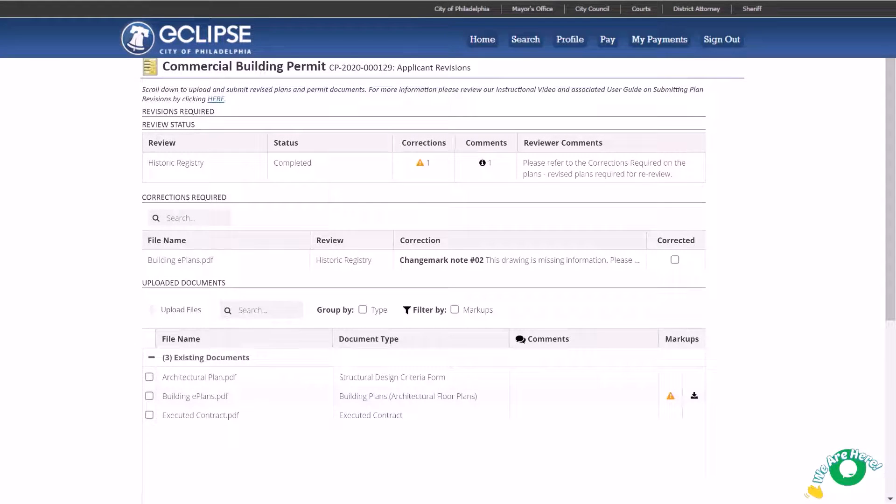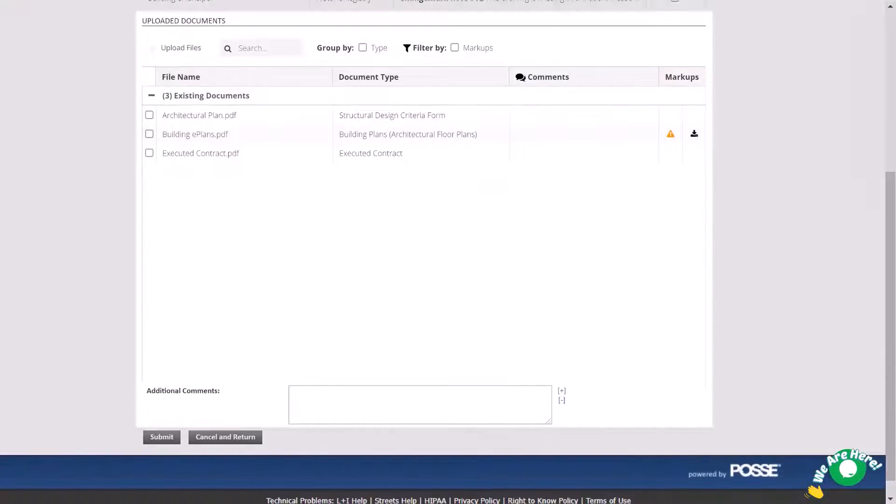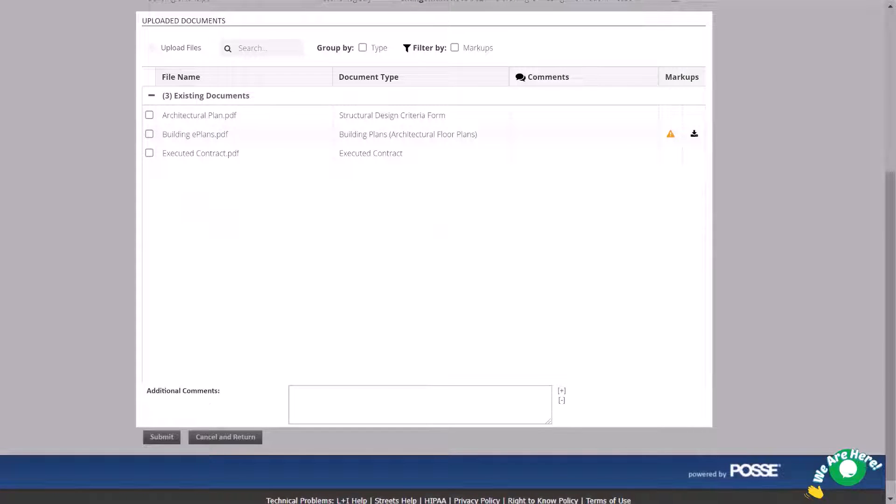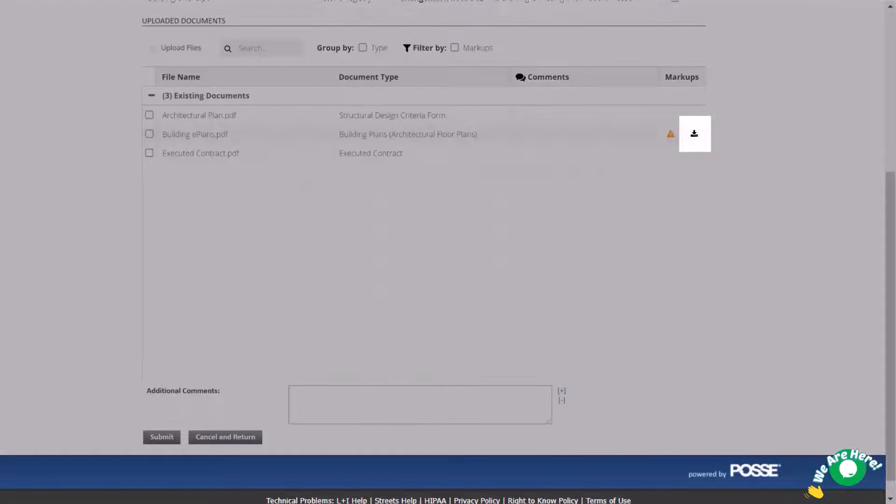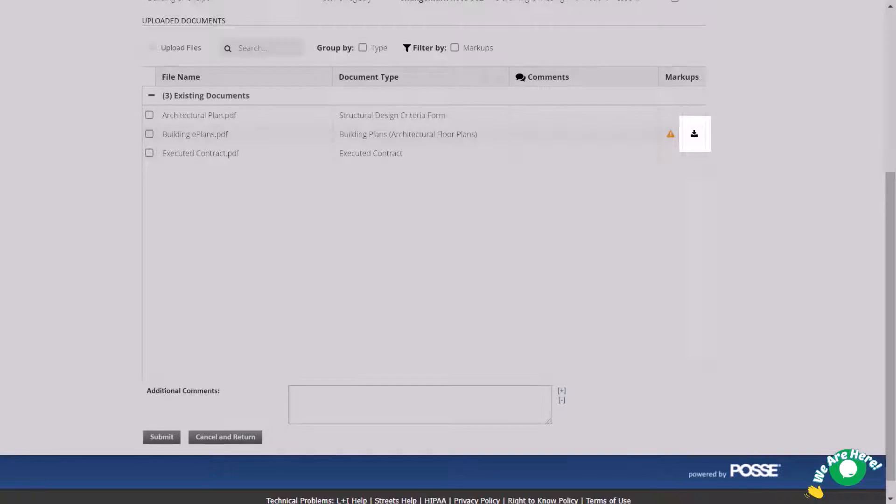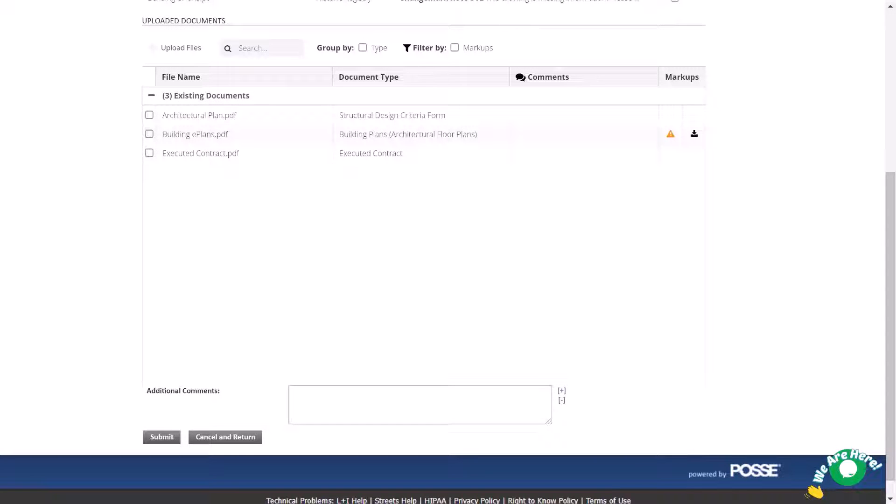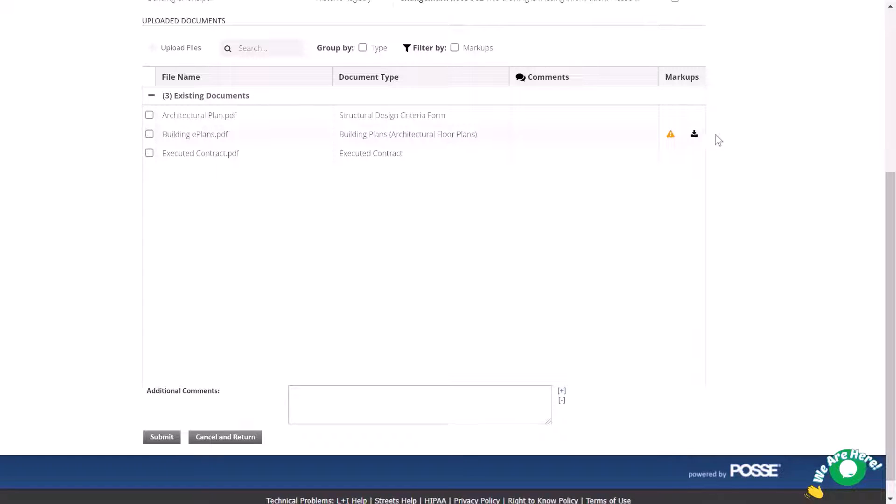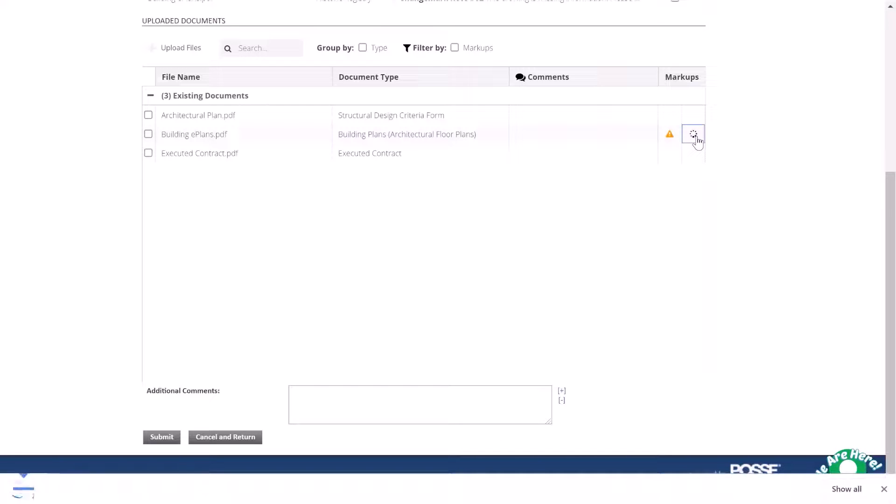The third section is Uploaded Documents. Look for the download icon in the column on the right. It indicates that you need to review revision requests on this document, revise it and then resubmit it. Click the download icon next to each E-Plan document to view a PDF of your submission that includes all comments made by the reviewers.